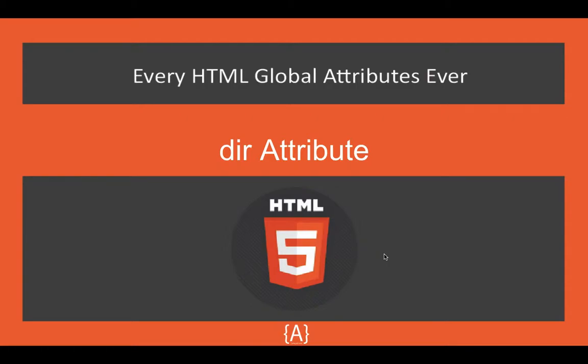Hey, what's going on guys, this is Sawd here, and in this tutorial I'm going to be talking about the dir tag's attribute. This is a global attribute and it stands for direction of the text.